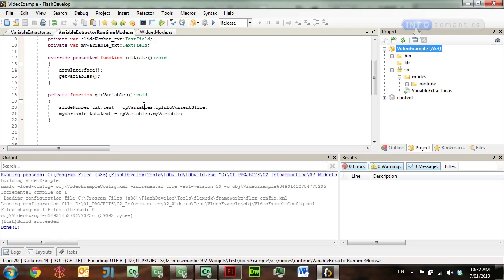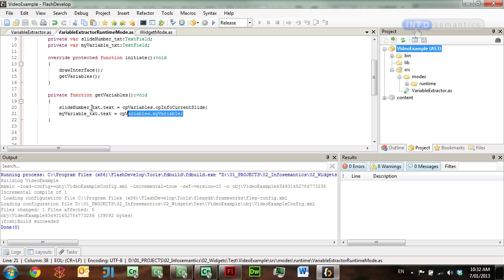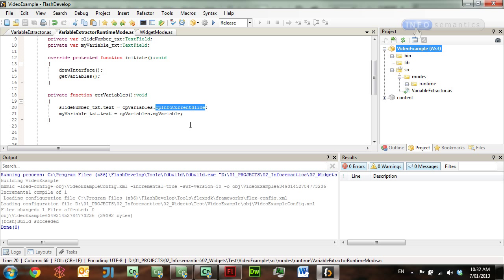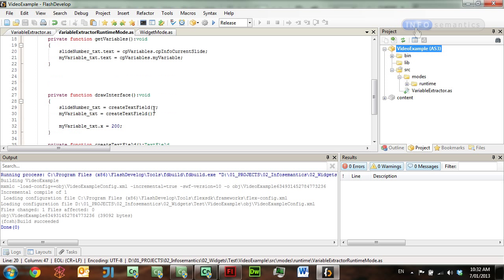Here is a widget that I've made in Captivate, and all I'm doing here is I'm using the Captivate variables property, which is accessible through Widget Factory, and accessing CPInfoCurrentSlide and my variable from that same object.